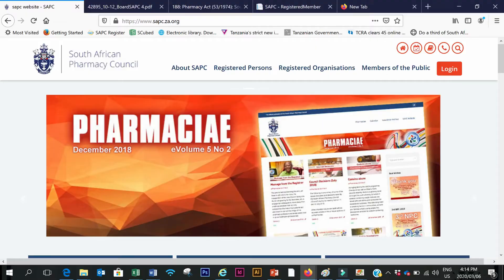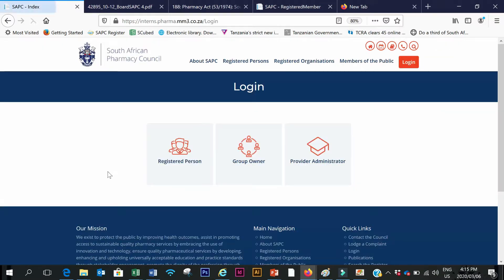Good day. I'm going to do a CPD activity using the two-step CPD cycle, which only includes the implementation and evaluation steps of the CPD cycle. This is a quick CPD activity that council has implemented, but pharmacists are only allowed to do a maximum of three CPD activities per year using the two-step cycle.